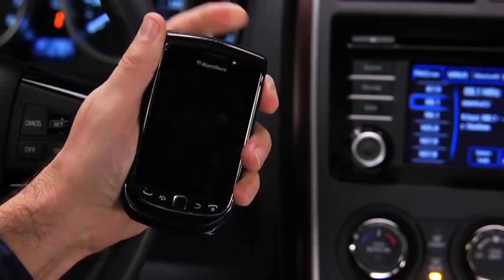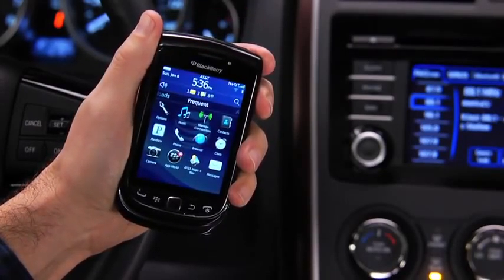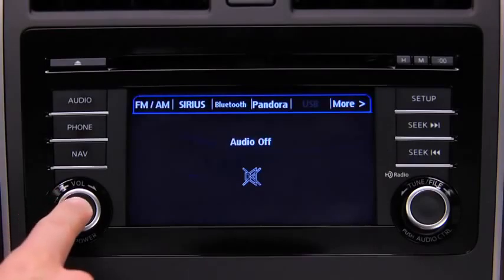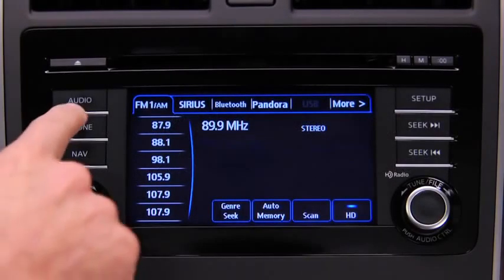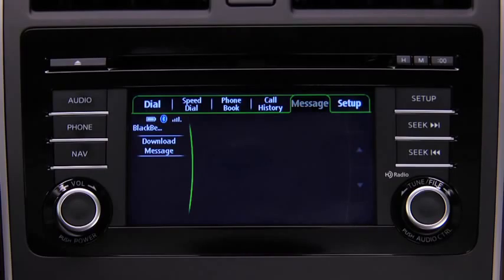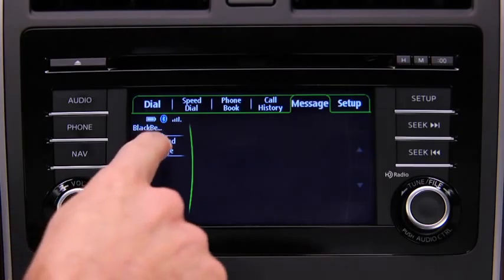Turn on the paired Bluetooth phone with message access profile and the vehicle audio system. To determine phone compatibility with Bluetooth message access, go to mazdausa.com/bluetooth. Press the phone button on the touchscreen display, then touch the message on screen tab. If the message on screen tab is grayed out, the phone is not compatible with Bluetooth message access.